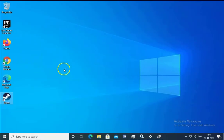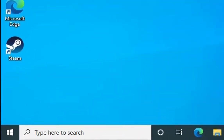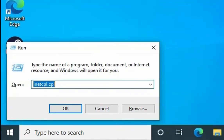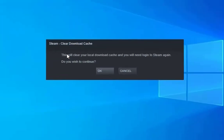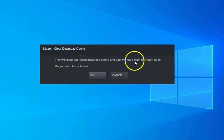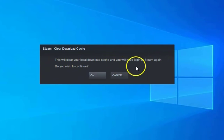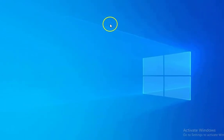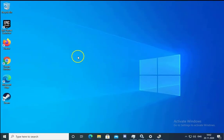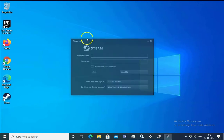If the issue still doesn't resolve, open the Run box again and type steam://flushconfig, then hit Enter. A message will appear saying this will clear your local download cache and you will need to log into Steam again. Click OK to continue — it will log you out of the Steam application.